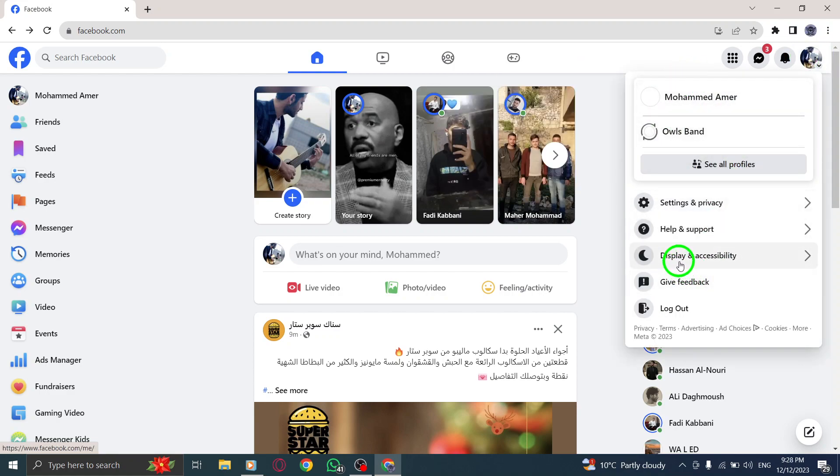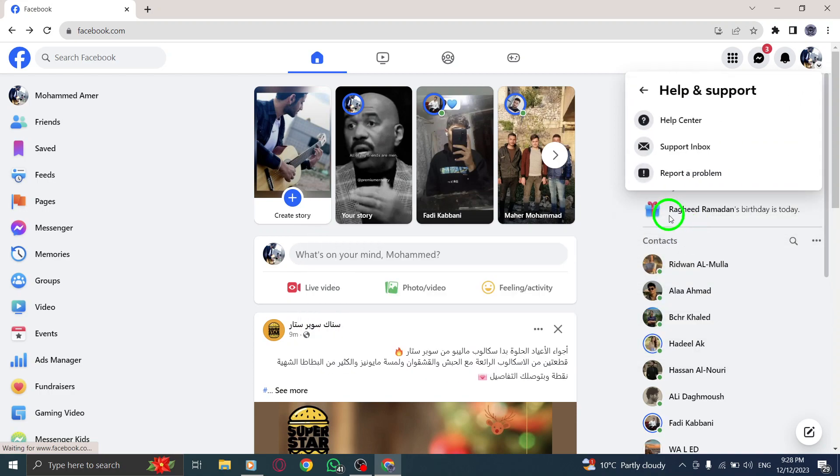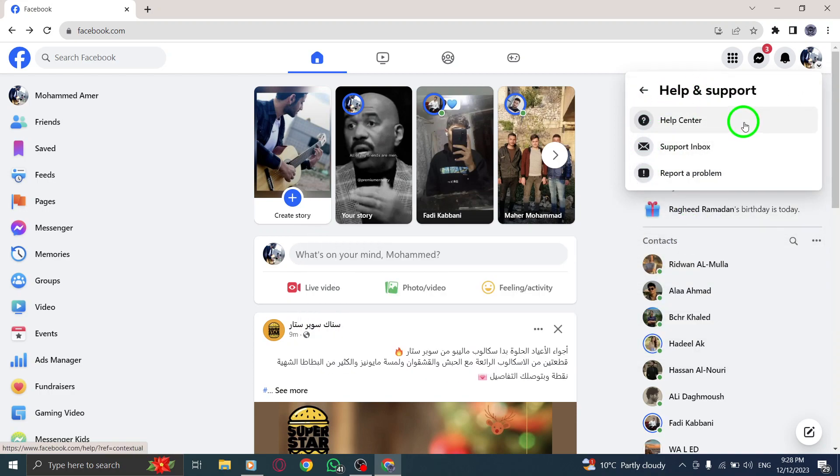Step 3. From the drop-down menu, select Help and Support. This will take you to the Facebook Help Center.